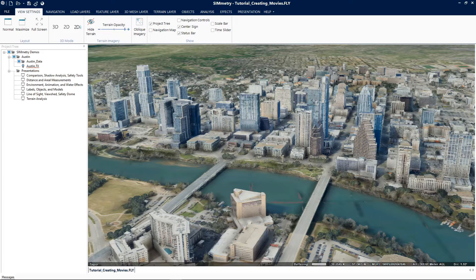We saw earlier in the tutorial on create, edit, and play presentations how to create a presentation of our project in the 3D window. Now let's take that presentation and create a movie.